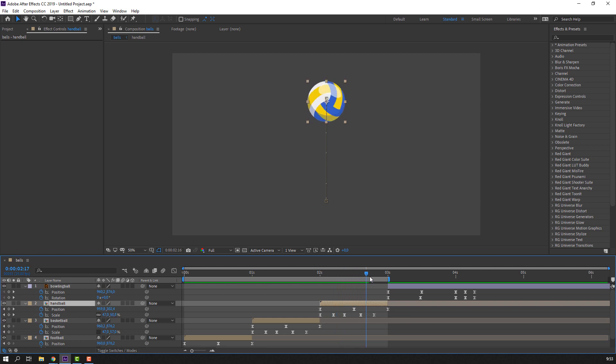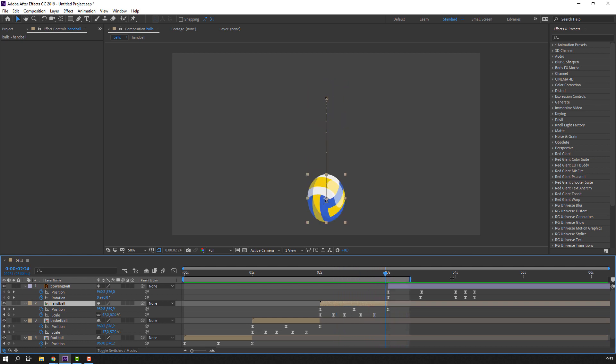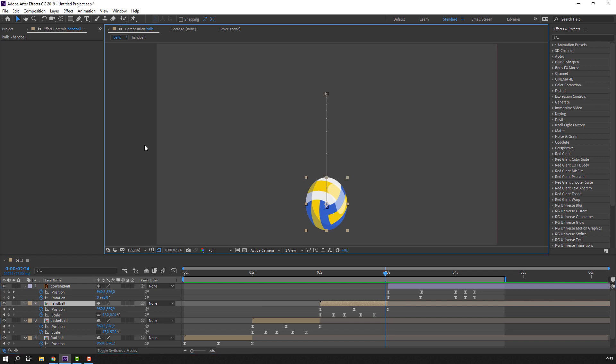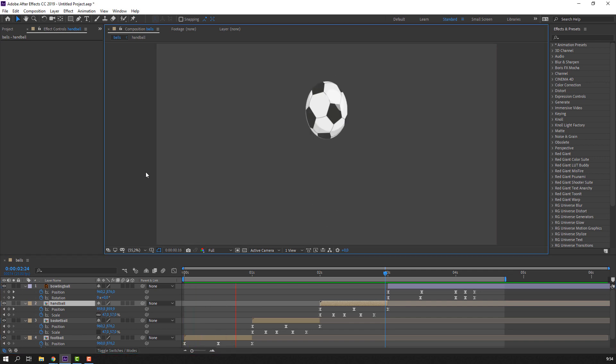Looking nice. Let's watch the full animation.